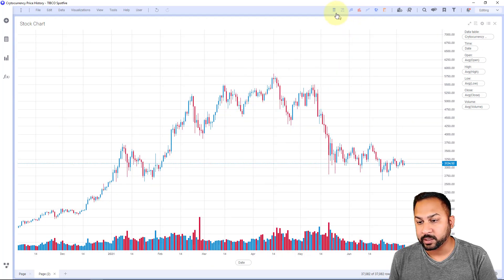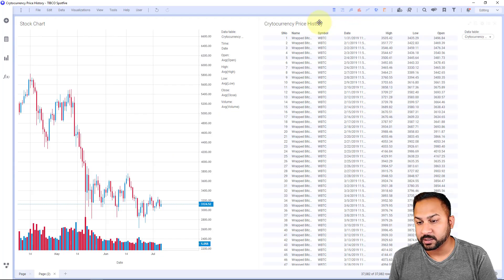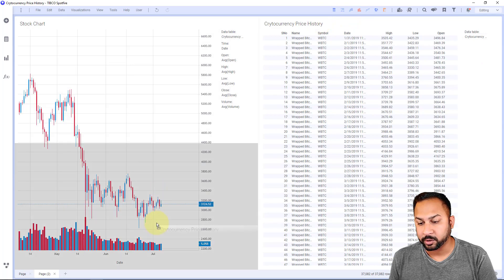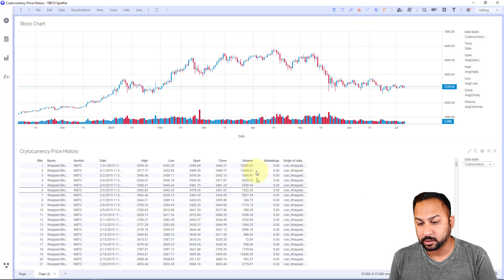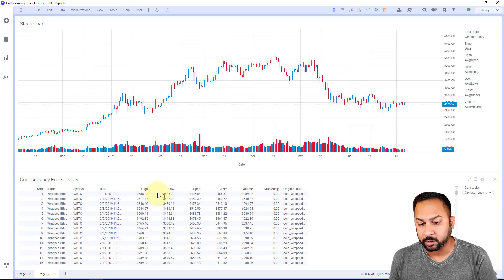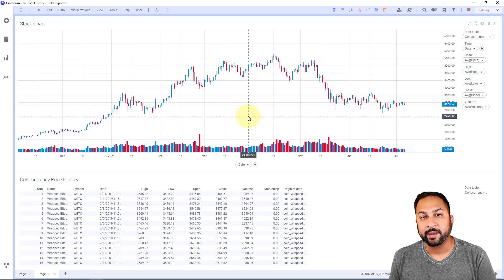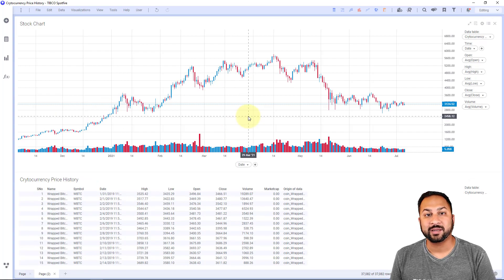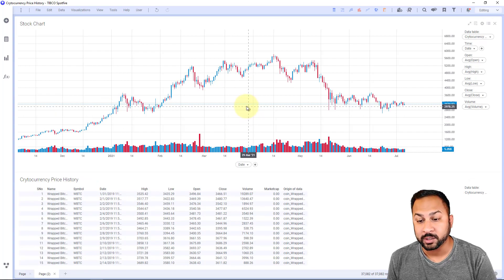And if I want to take a look at this data, here's my cryptocurrency price history. Bring that down here. You can see all that data that I just applied. It's in a nice, easy format to use.